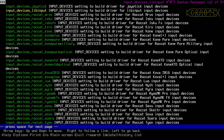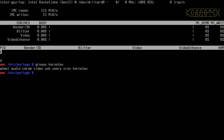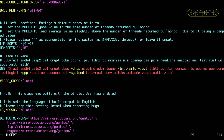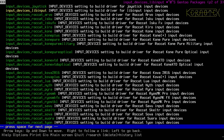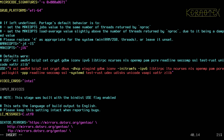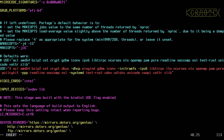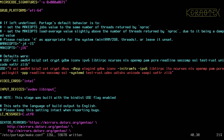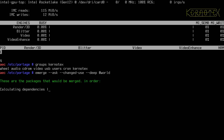I'll set INPUT_DEVICES="libinput evdev" just in case there are any problems, though libinput alone is probably sufficient. Saving that, then having a go at rebuilding to see if that pulls anything in. Interesting — liberation fonts can now be seen because the X USE variable has been set; not sure why it hasn't been pulled in before, maybe something else we've installed caused it.